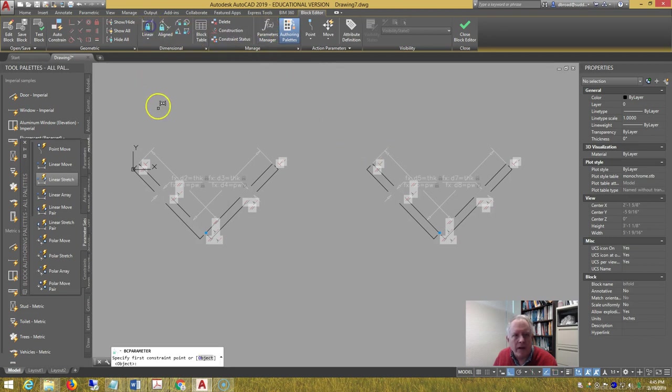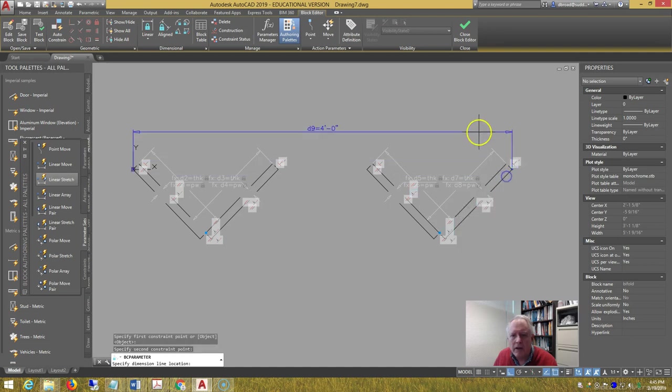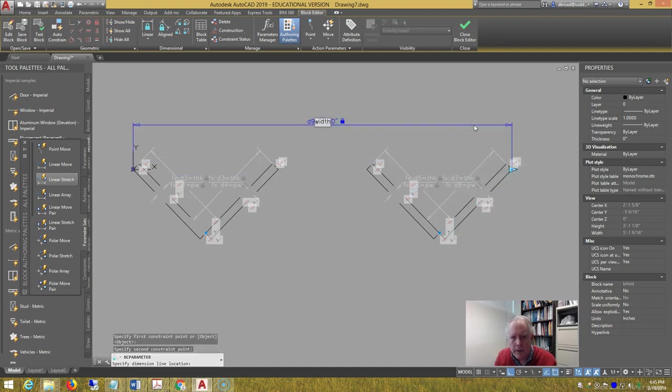Do a linear, from this point, notice the circle is on the rectangle, to circle on the rectangle, go up and type width.